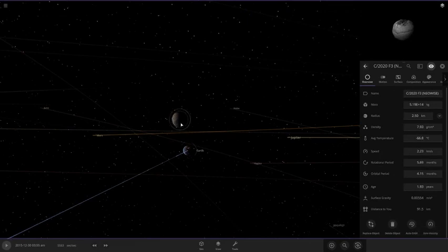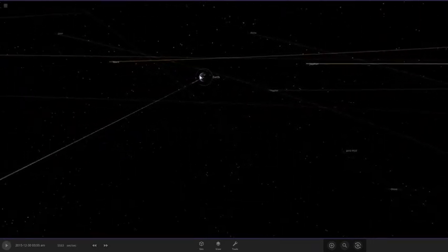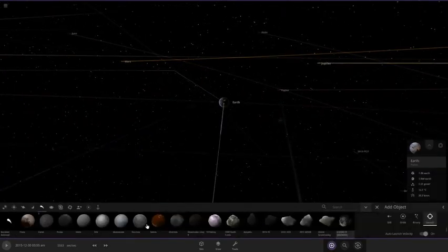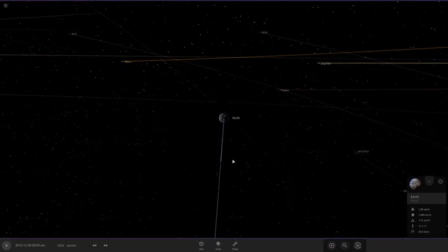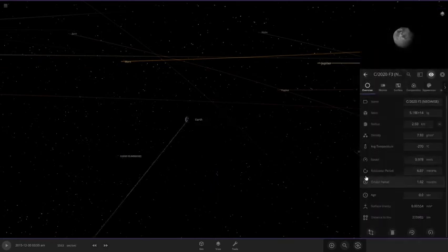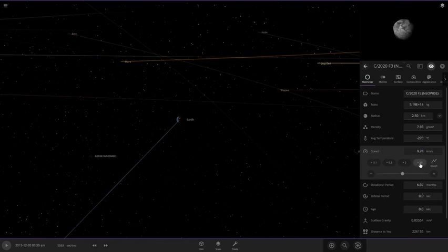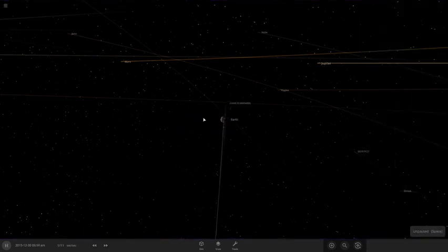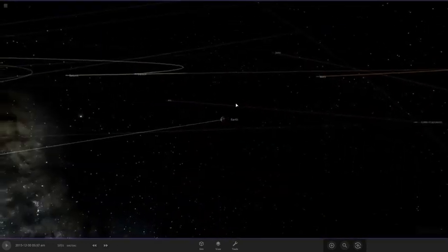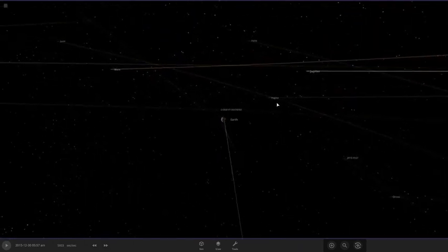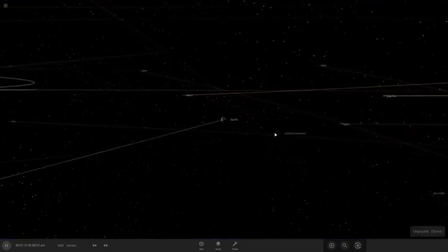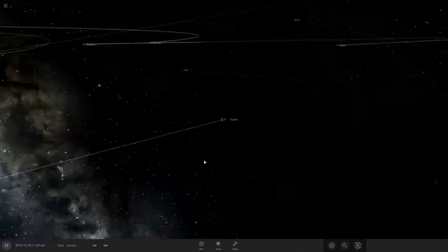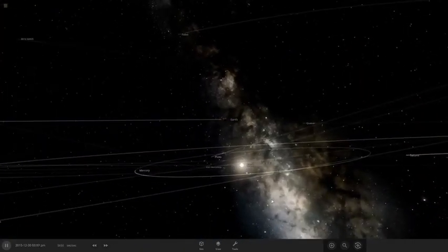You know what, I don't have time for this. Let's just. Neowise, do your thing. What? It went through the earth? Oh my god. All right. I think I'm going to end the video there.